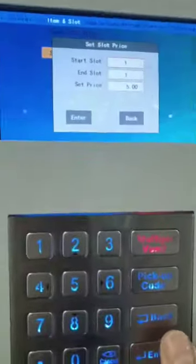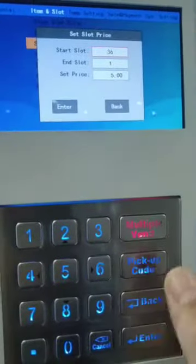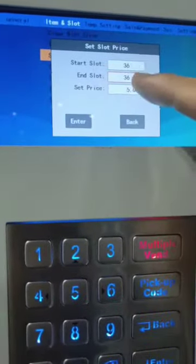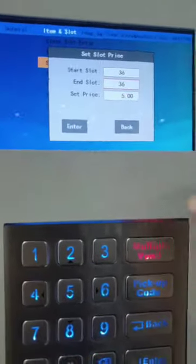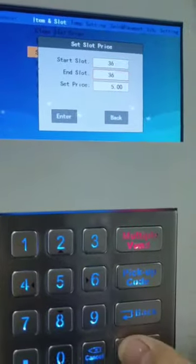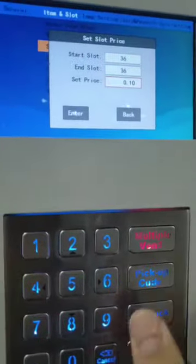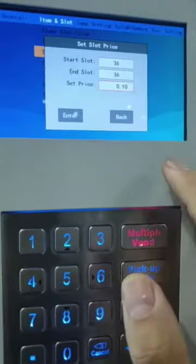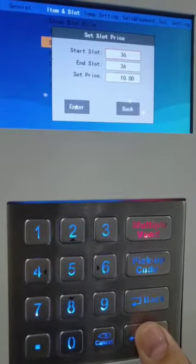We need to set the price to 13.6. Start the slot, end slot — we choose 13.6 automatically. If you only set these slots, for example it's 10, then because they have two decimals, so we need to input 1, 0, 0, 0. Press enter — succeed.